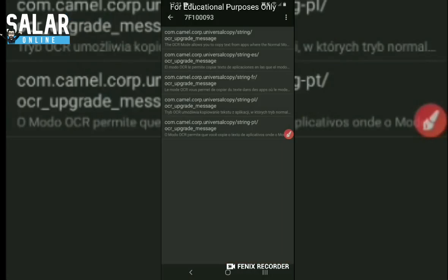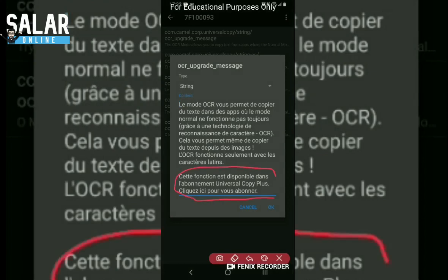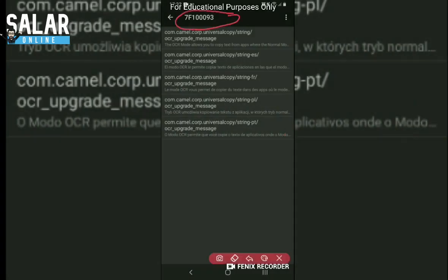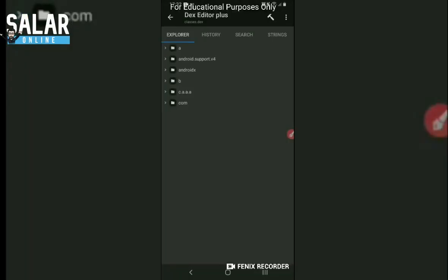Now if someone uses Spanish, French, Portuguese, or another language - let's take French - if they have a French phone set to French, they will see a different translated message. But they all have the same ID. So whatever language you are using, it's exactly the same method because the message for different languages has one ID. Inside the dex file, you don't need to block the message separately for French, Spanish, Portuguese, or English - it's just one ID. So now we copy this ID and go to the dex file to find where we see this ID.